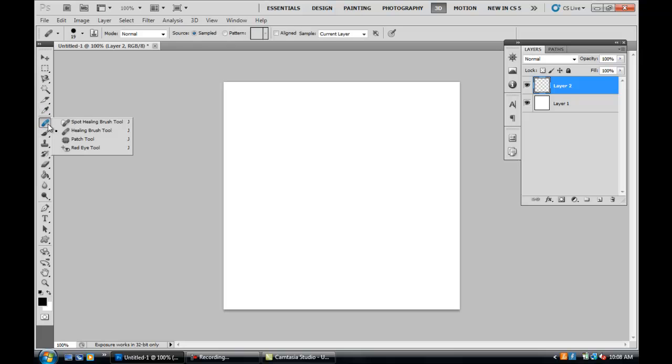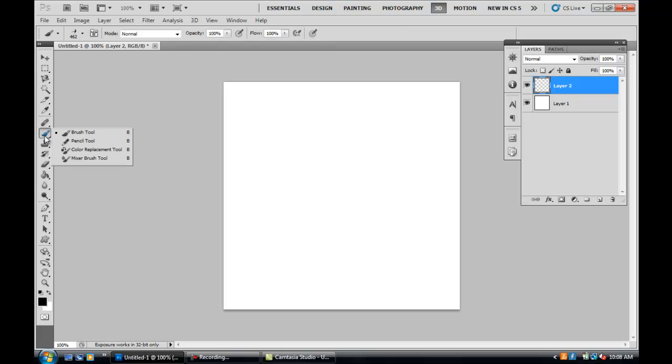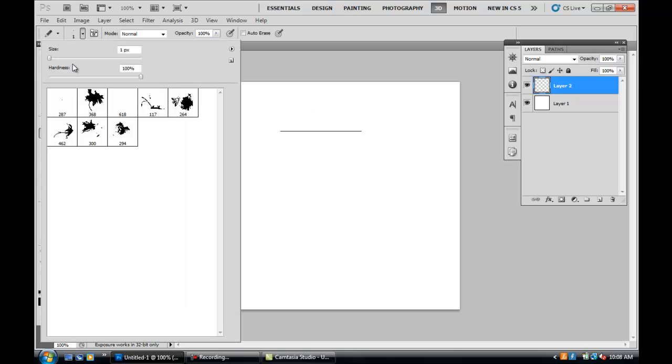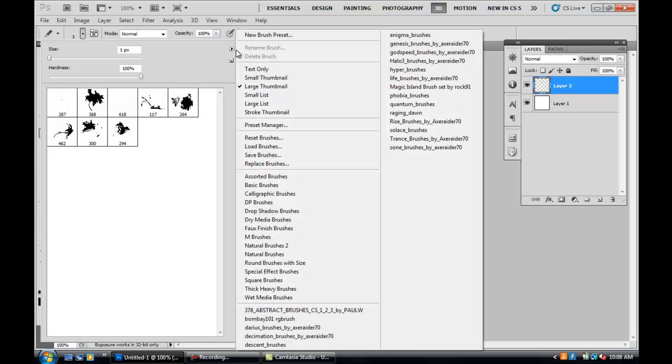Now the pencil tool—we use it most of the time for creating strokes or boxes like this, for example. With the pencil tool, it's the same thing: top left hand corner to change what brush you're using.